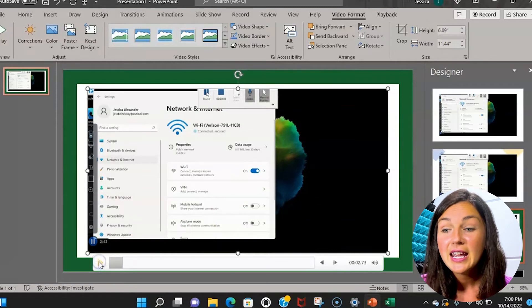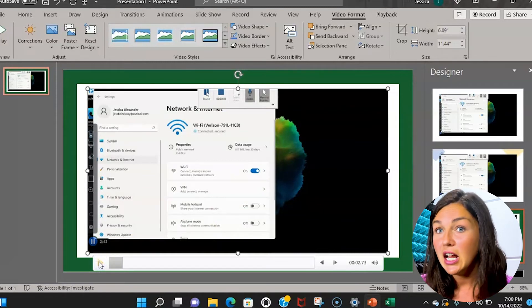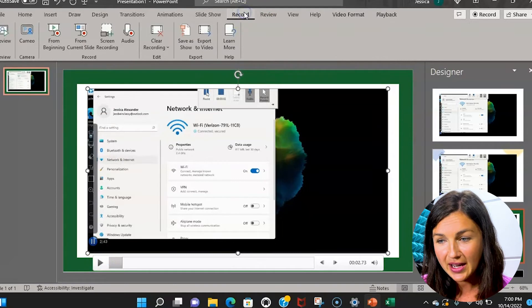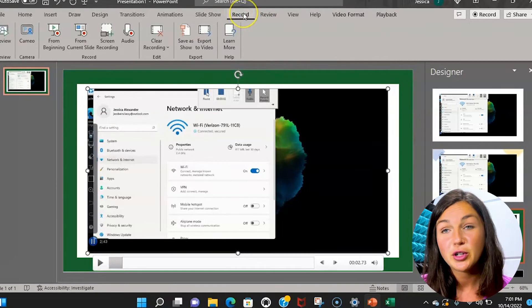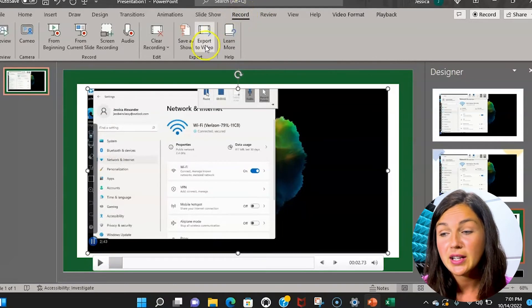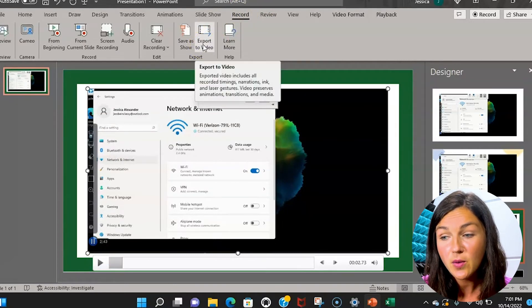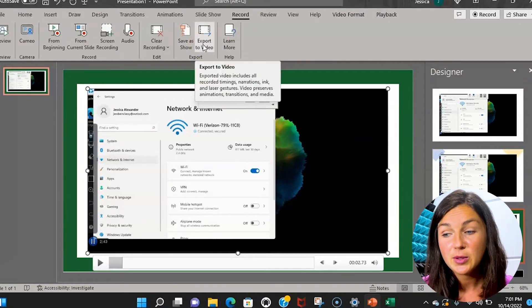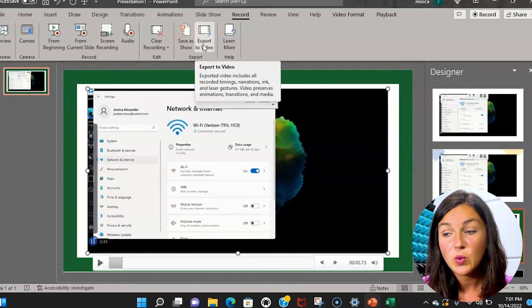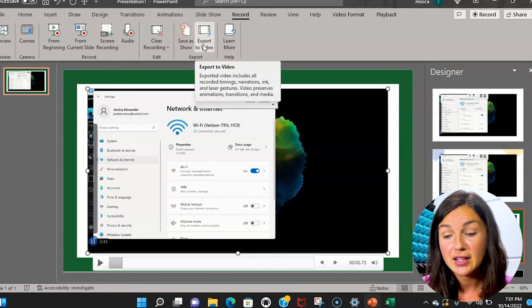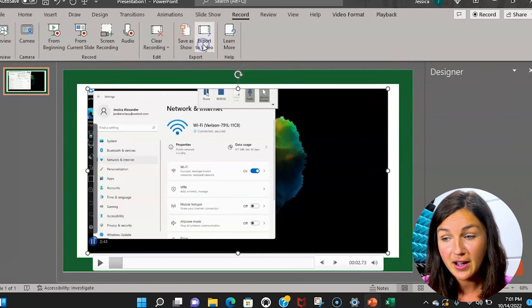If you want to export this as a video file you can also do that. From your record you can click export to video and the exported videos will be exported as a video file.